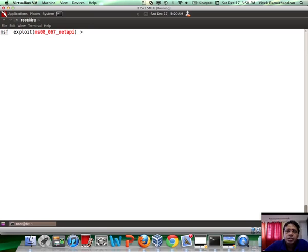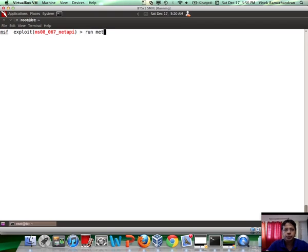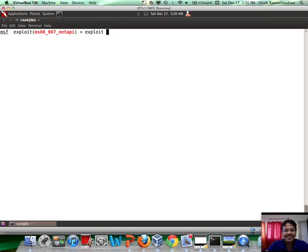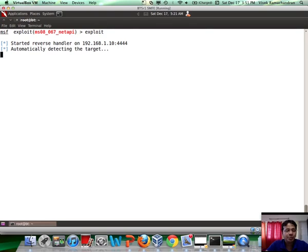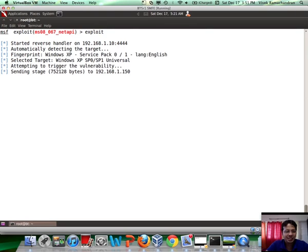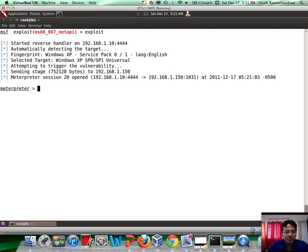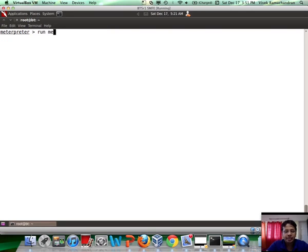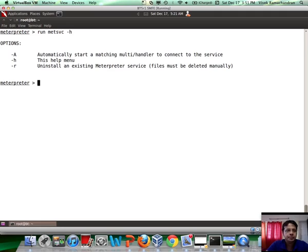Now, let's look at the other backdoor which ships with Metasploit, which is MetSVC. So, to run MetSVC, you simply have to type in, first you need to exploit, of course. Let's exploit the victim once again. Get a meterpreter session. And then, let's look at the help file for MetSVC.